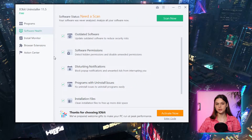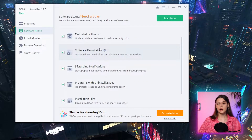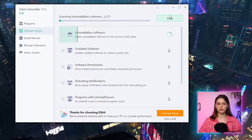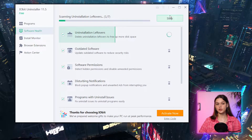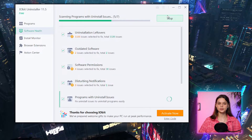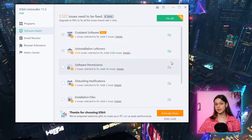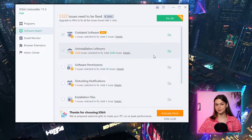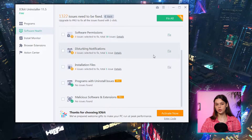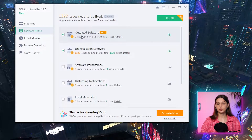The second tab is Software Health. It says your software was never analyzed and needs a scan. Categories include: outdated software, hidden software permissions, unwanted notifications and pop-ups, leftover uninstall issues, and malicious extensions. After scanning, it found 1,320 leftovers from previous software installations. The one-click fix-all option is only for pro users, so for now I'll leave it without fixing and test that in the pro version.